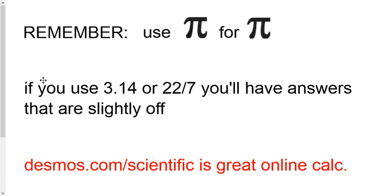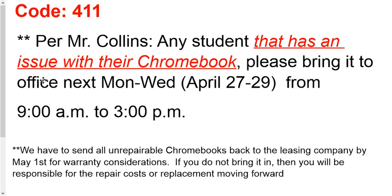Desmos.com backslash scientific, that's the calculator I recommend to use. It's the one I talked to you yesterday about. This is from Mr. Collins. Look, pay real close attention to this.